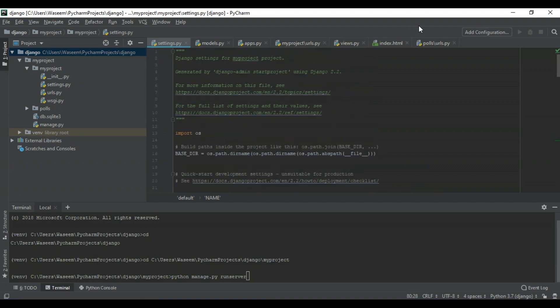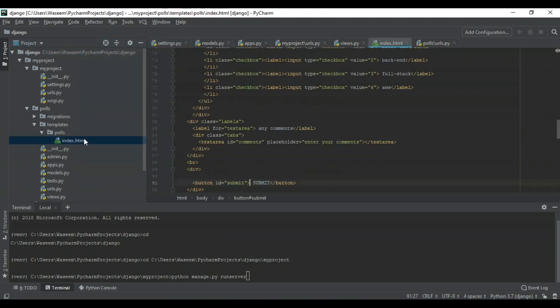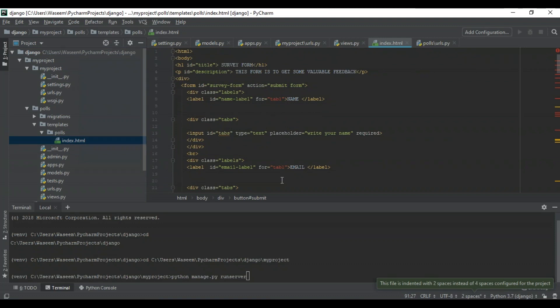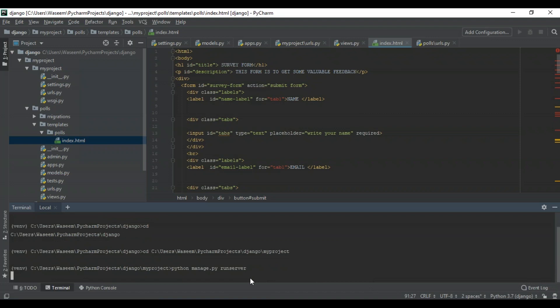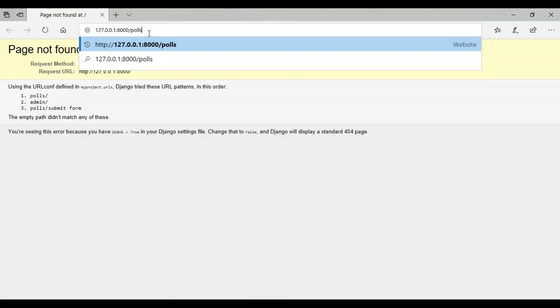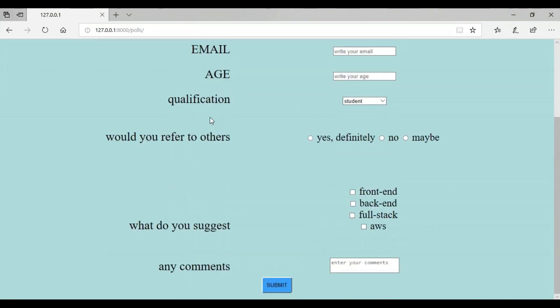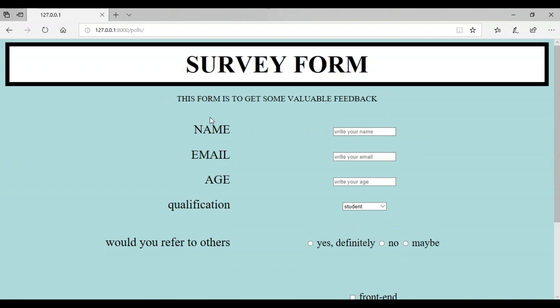I have a directory called 'polls' which is my app, and inside it I have migrations and a template folder containing the HTML file for my survey form. When I run the server, I get a local address, and navigating to that address with '/polls' shows the survey form I built — a very basic survey form you can make using a Django app.